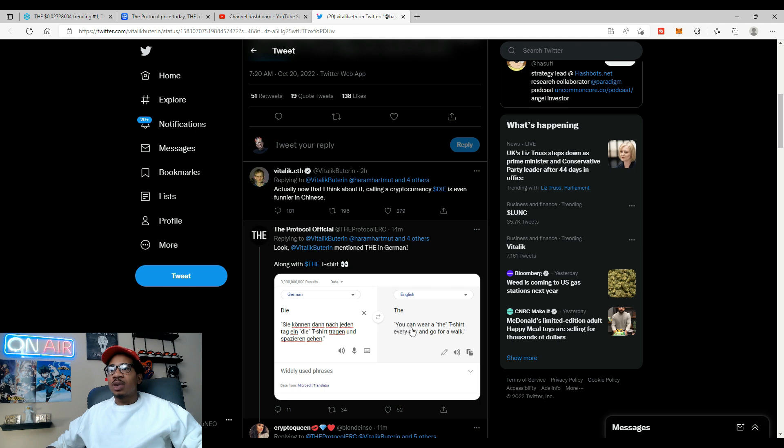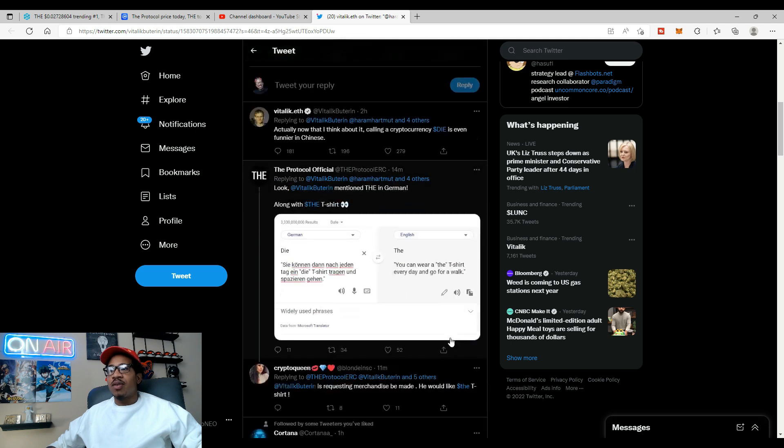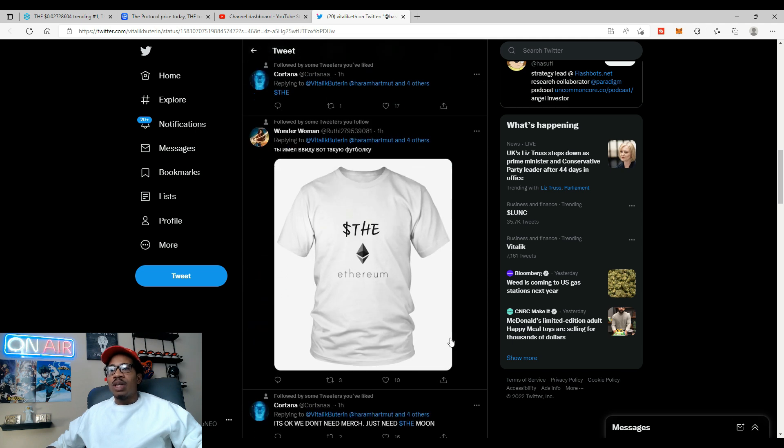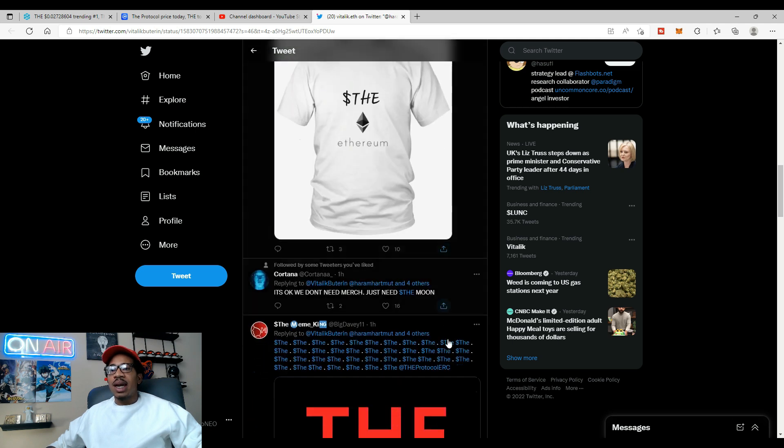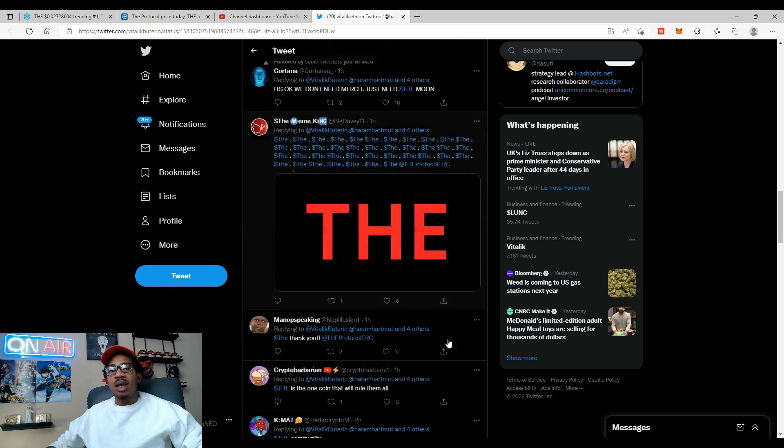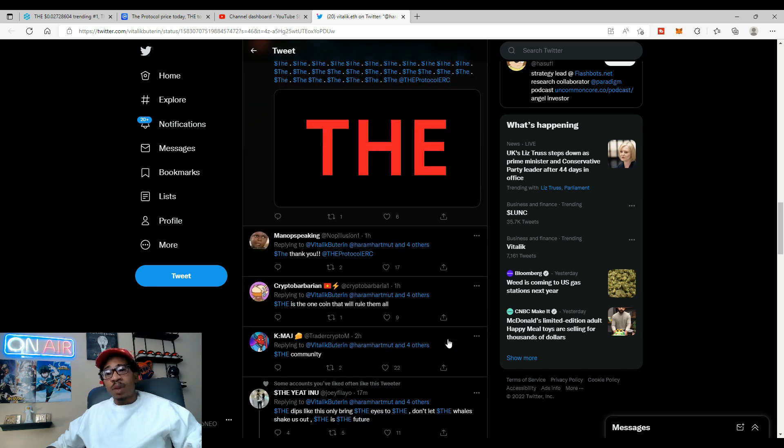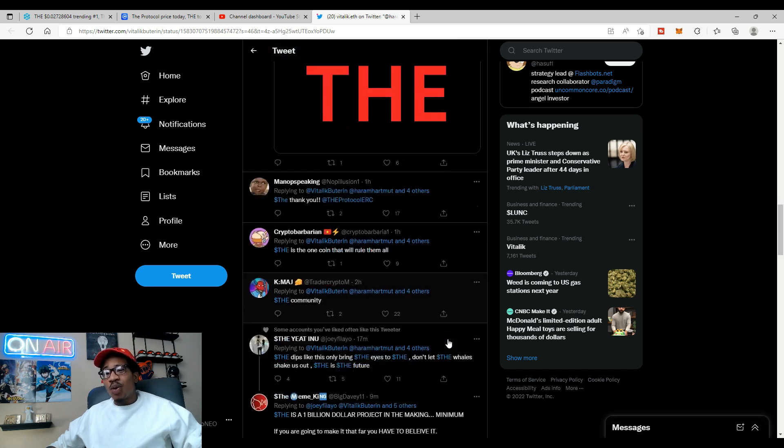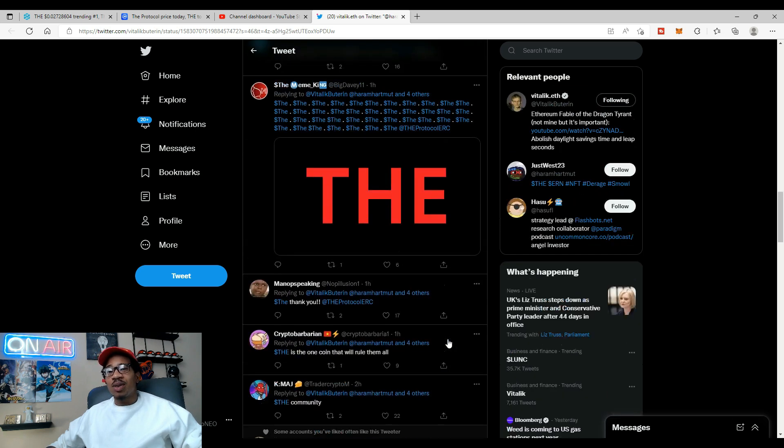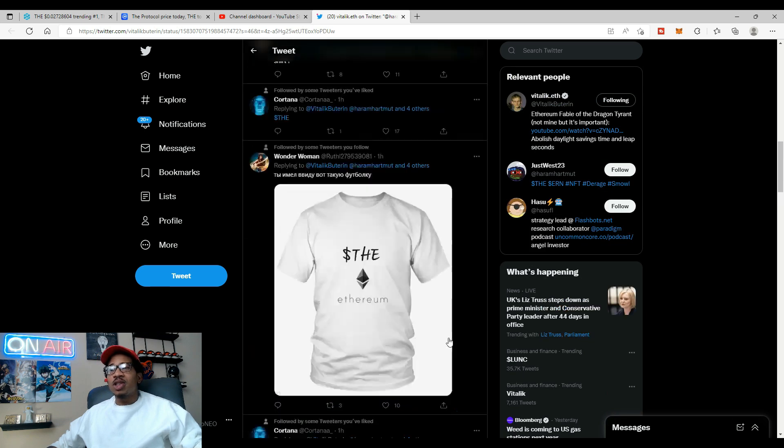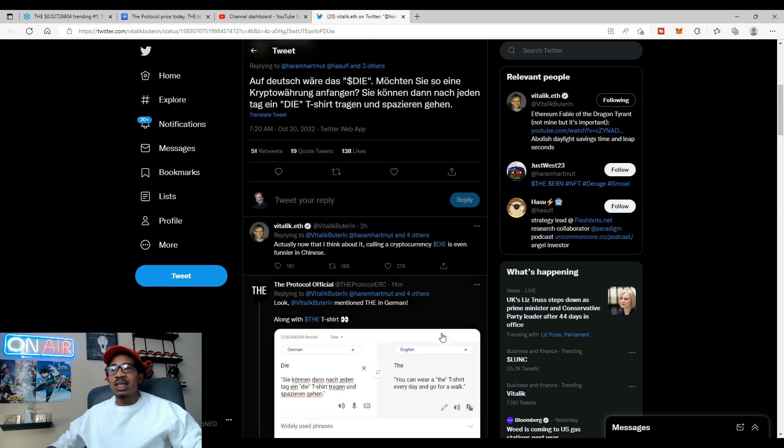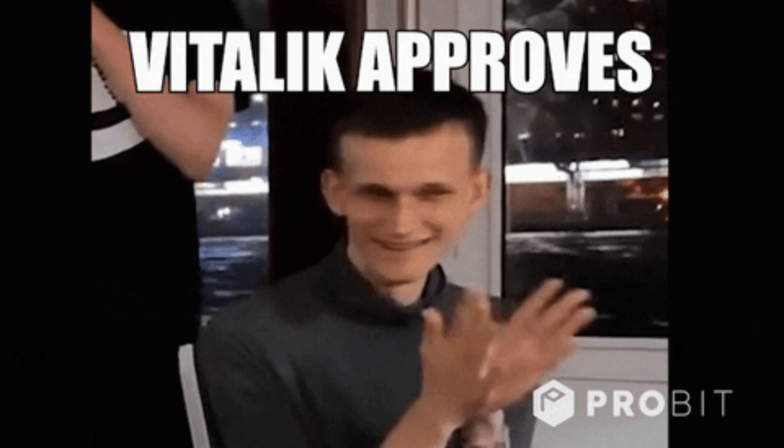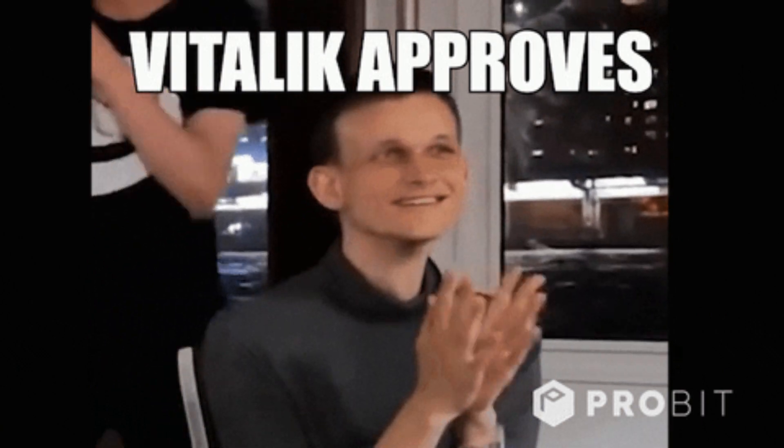So it means the. Now let's go back to the tweet. The word die means the in German and I feel like Vitalik keeps throwing hints out there, keeps throwing these cryptic messages out there for the protocol. And if y'all can't see that man, I don't know.